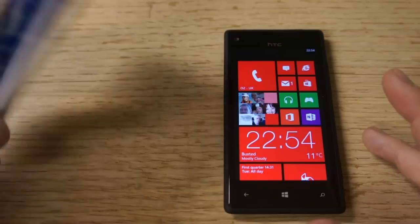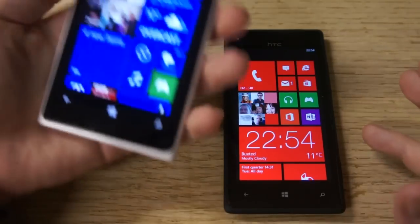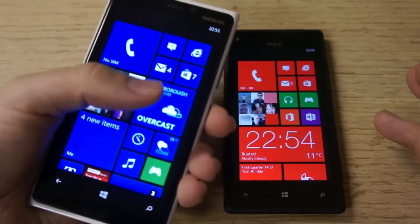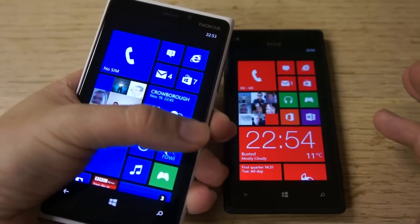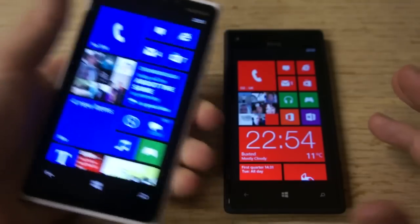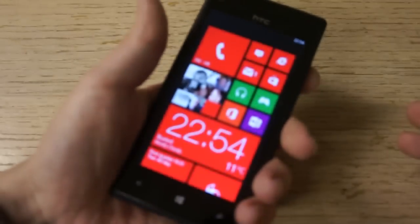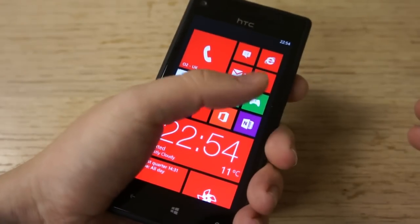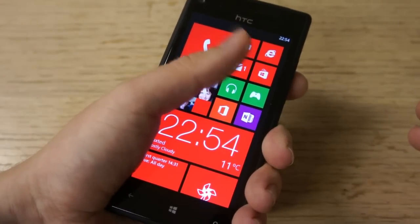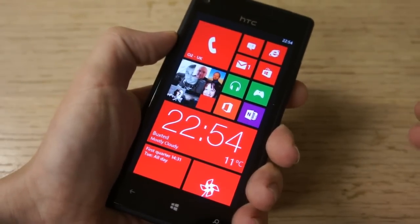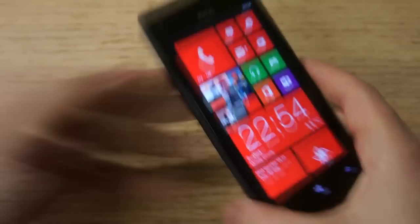The aspect ratio difference also means in proportional terms that the 8X is longer but narrower than the 920. This has implications for one-handed use. I would say the Lumia 920 has an advantage here in that it's slightly easier to reach the top of the screen, as you can see in this finger arc.